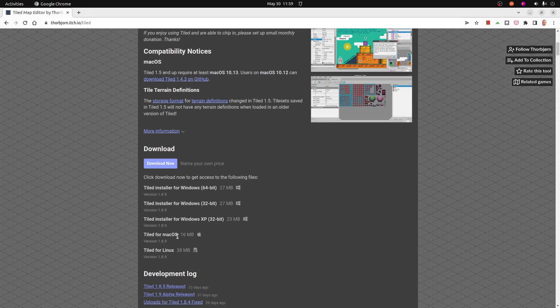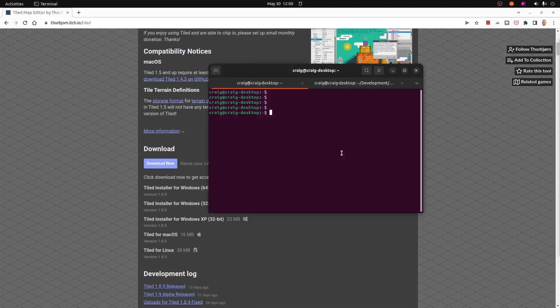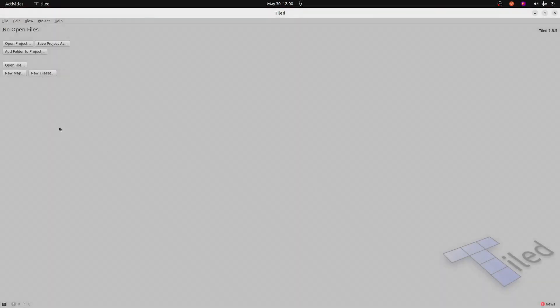It's on Windows, Linux, and Mac. Once you have it installed, you can just start it up in the normal way. So on Linux, I just type in tiled, and it starts out from the command line. It's a nice graphical editor here.